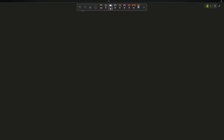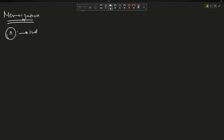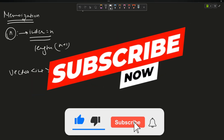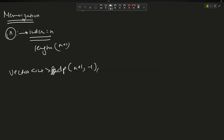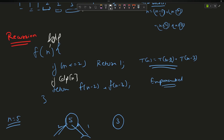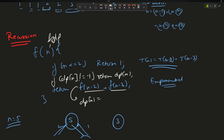To reduce it, we use memoization. The maximum n value can be n, so we need an array of length n+1. We create a vector dp of size n+1, initialize all values to -1. We call f(n, dp), passing dp by reference. If dp[n] != -1, return dp[n]. Otherwise, dp[n] = f(n-2) + f(n-3).